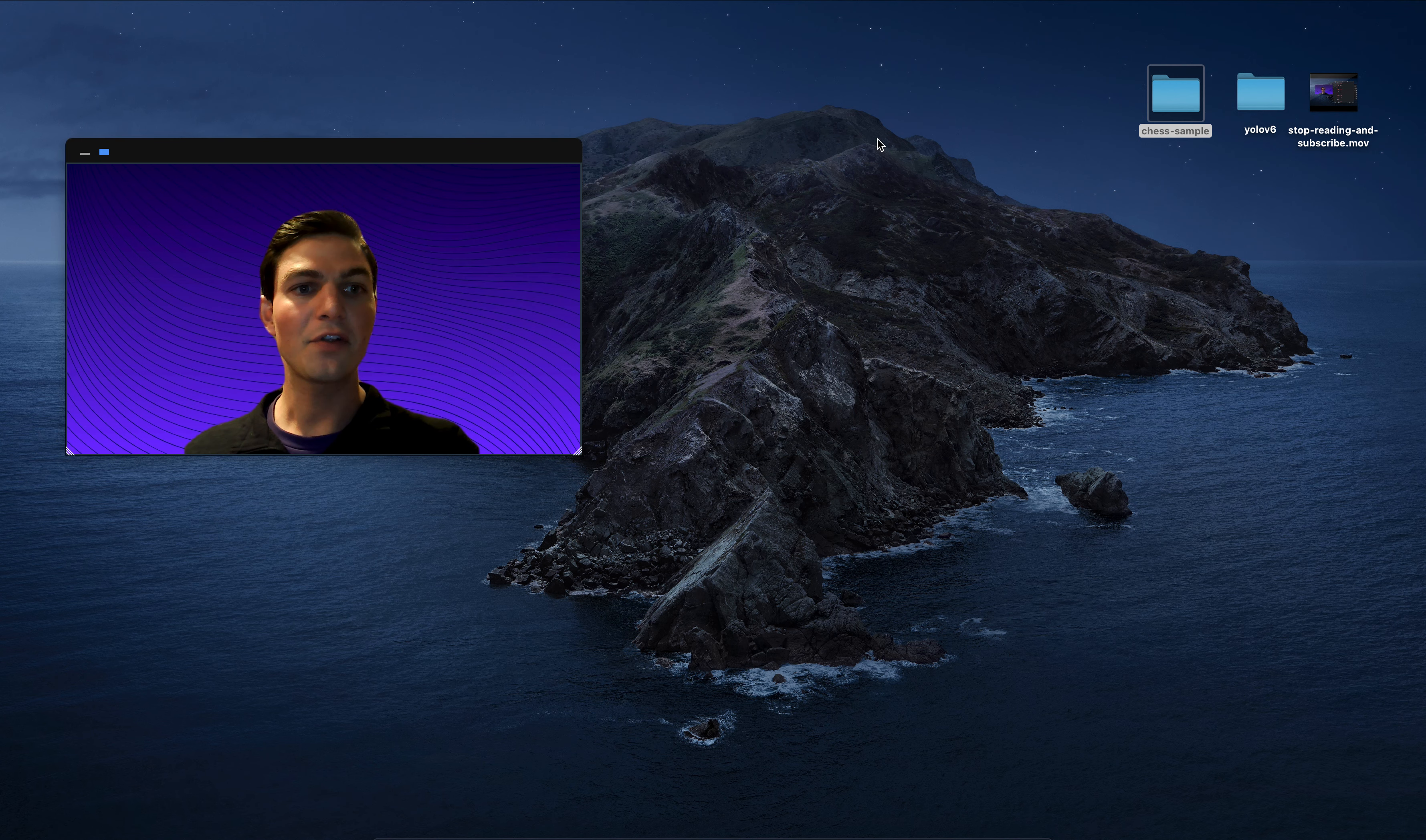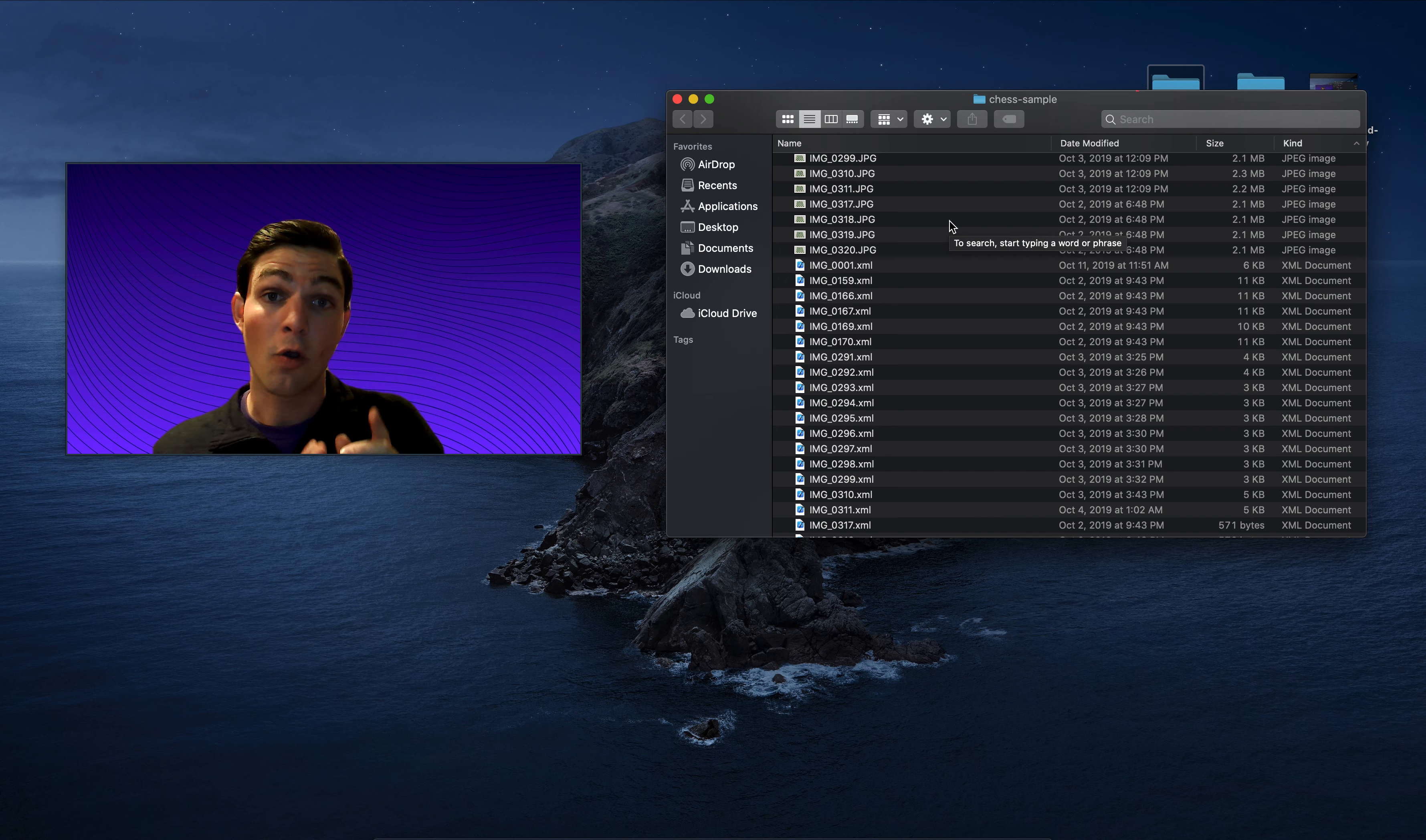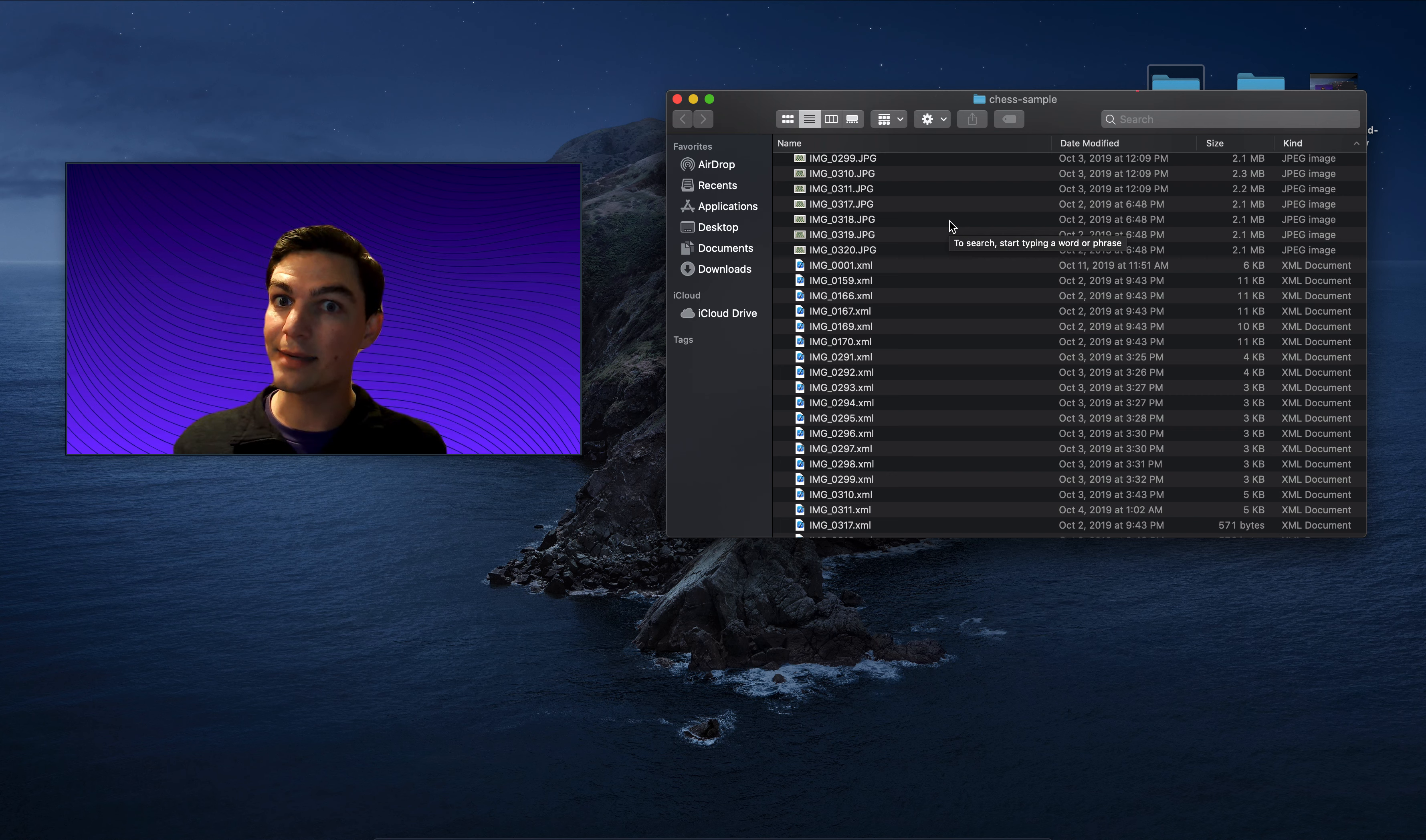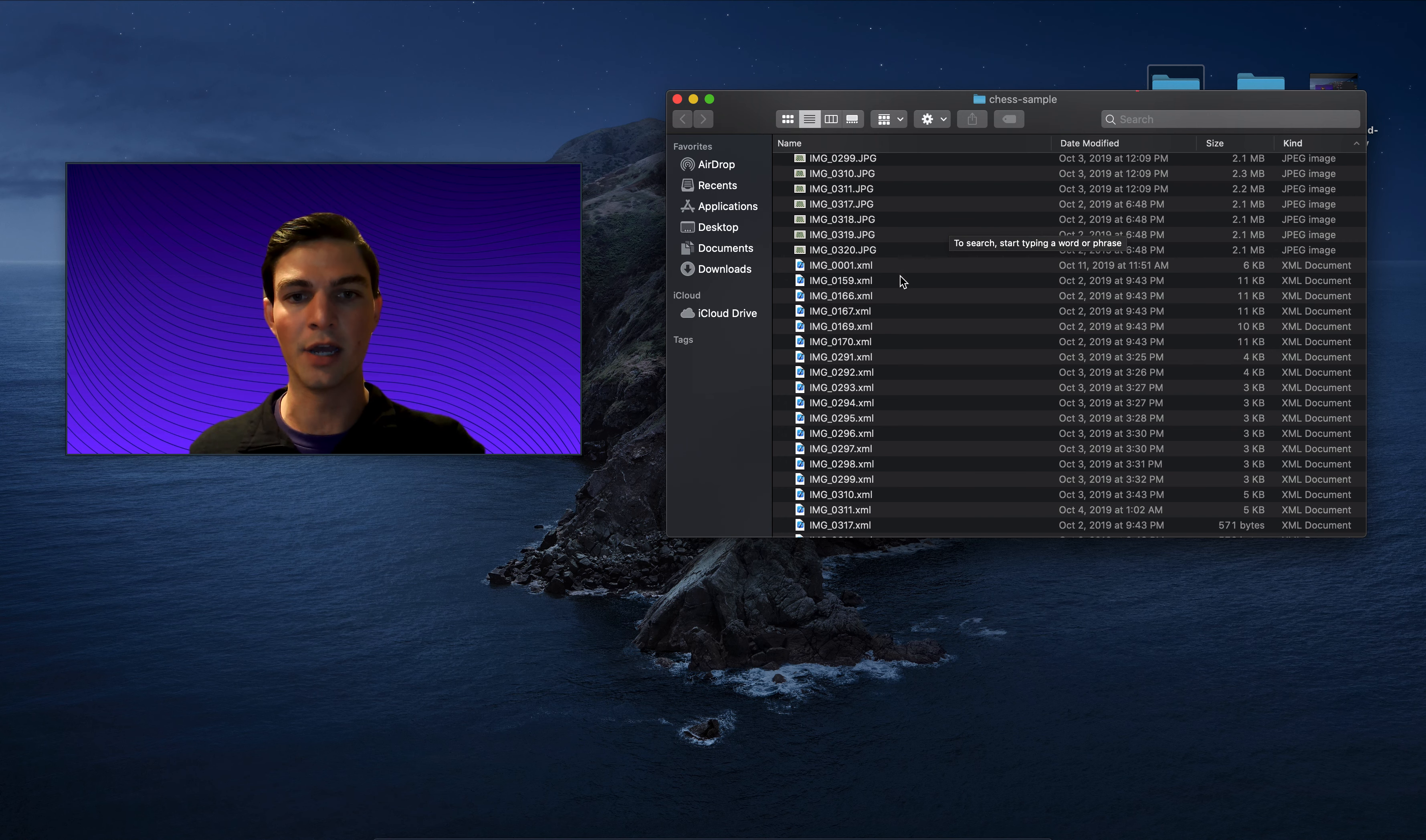So let's have a look at some of these example Pascal VOC labeled images. So first and foremost, one thing to note is that Pascal VOC has one annotation file in XML for every image in a given data set. So for every image, there's also an XML file. That's important because other formats, for example, like Coco JSON only have one annotation file for all of the images in a data set, not Pascal VOC. It's a one-to-one match of image to annotation.